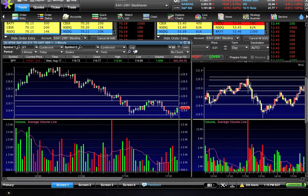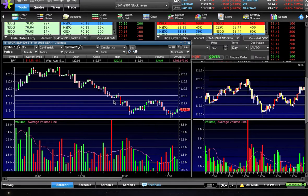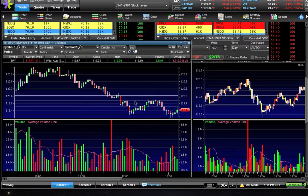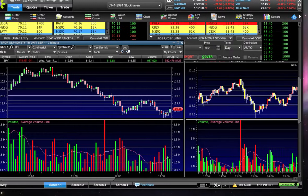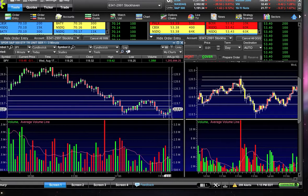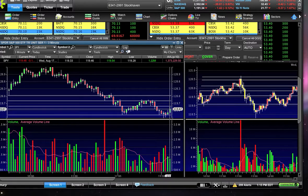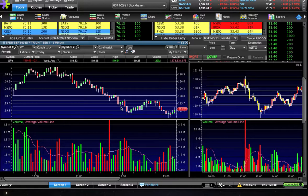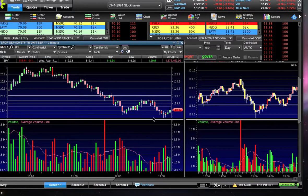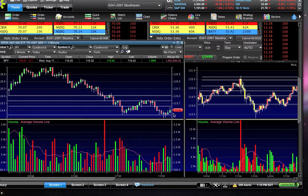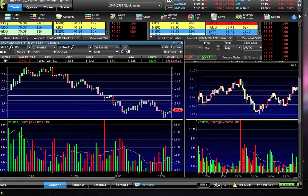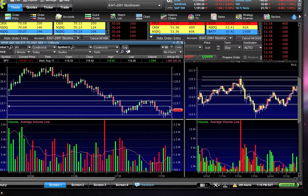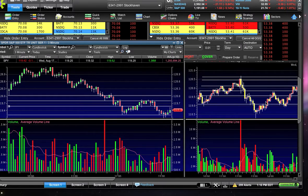Once again, look where this rally topped out — right at that trend line that was already there before any of this price action happened. It's no coincidence: when you're breaking below support, the people who didn't sell will then sell on the bounce up to that previous level. So now we're getting another bounce towards 119.60, the previous support level, which is exactly where we're starting to bounce towards.